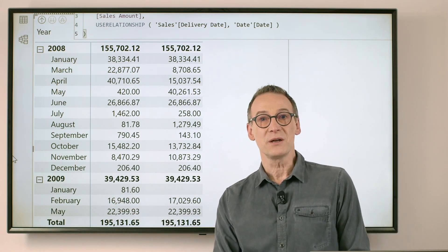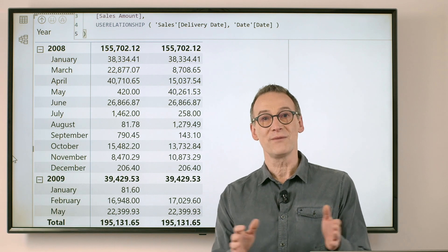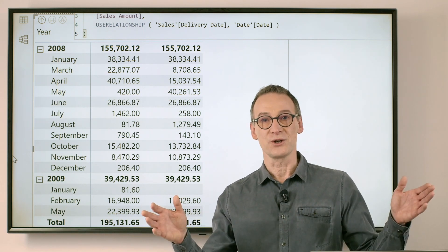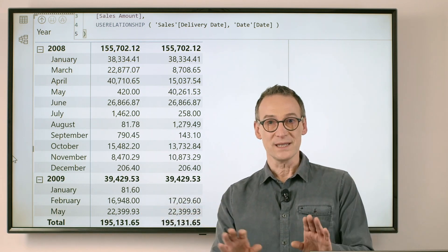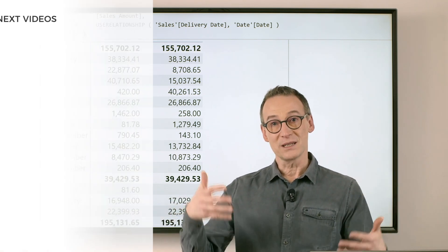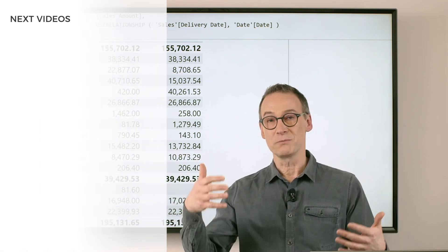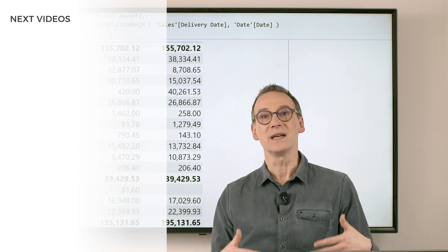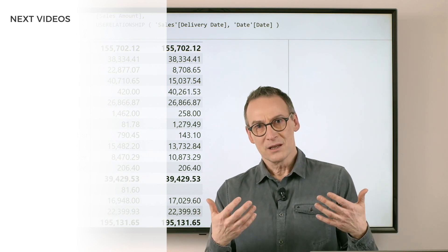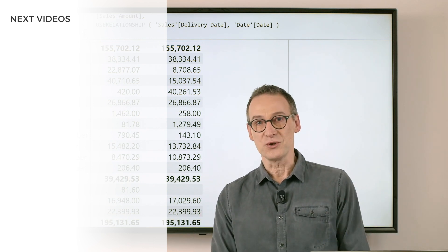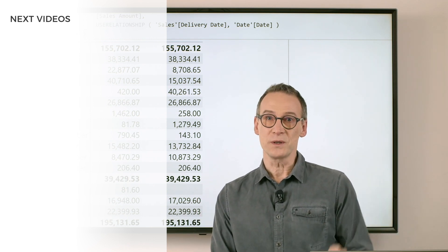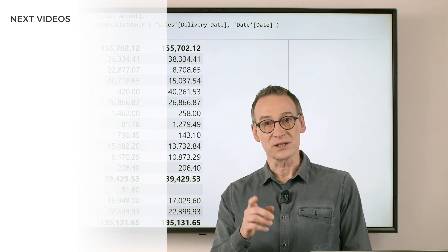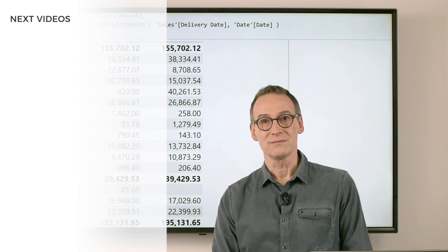USERELATIONSHIP is extremely useful when you have multiple relationships. With that said, having multiple relationships between dates, between tables is an advanced feature. So use it with care, but it's extremely powerful. Enjoy DAX.